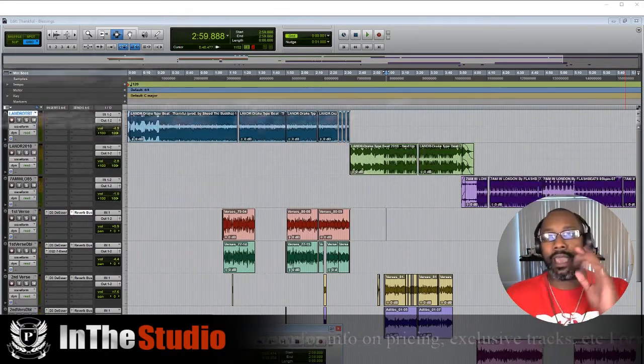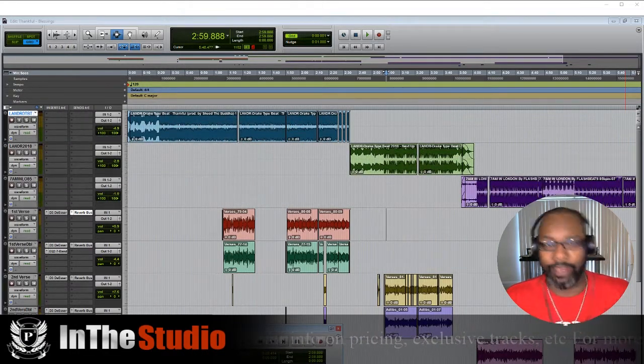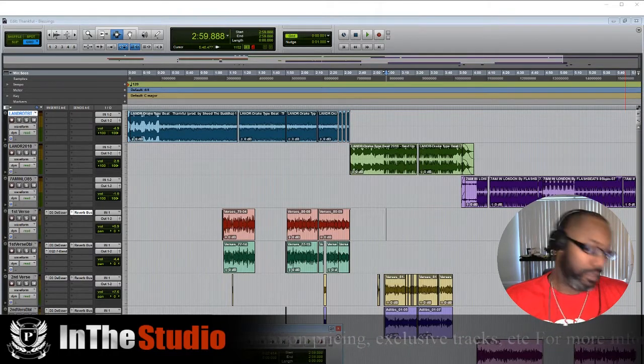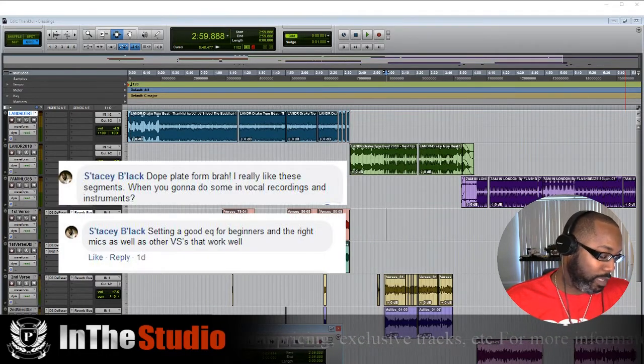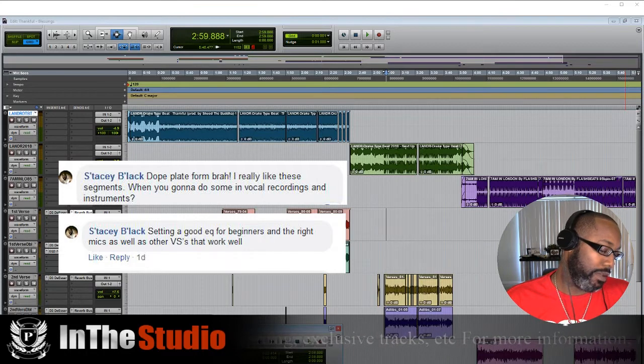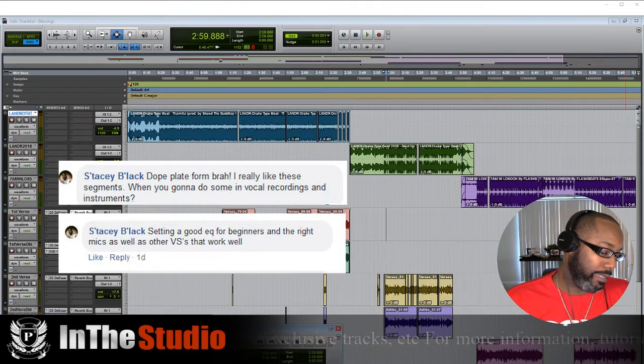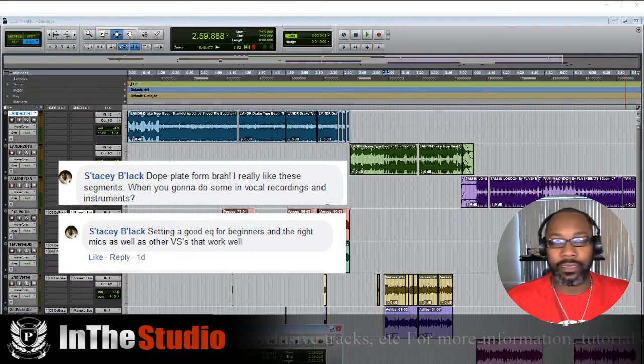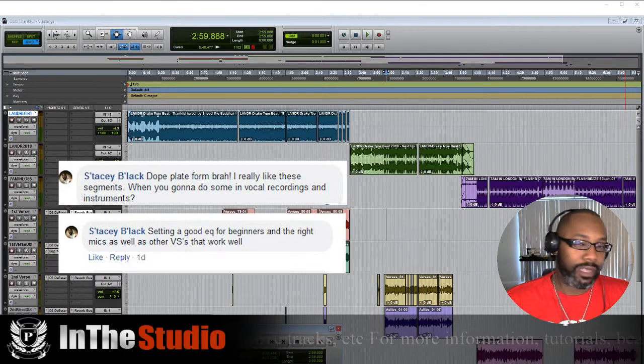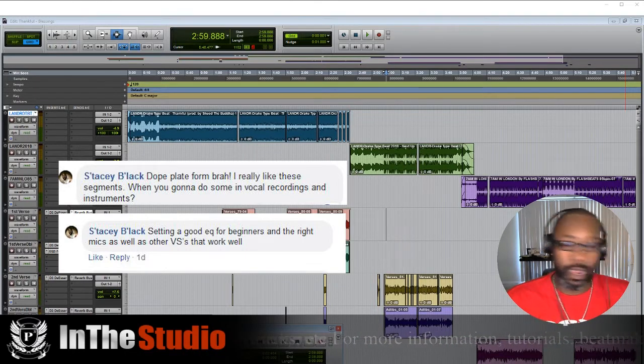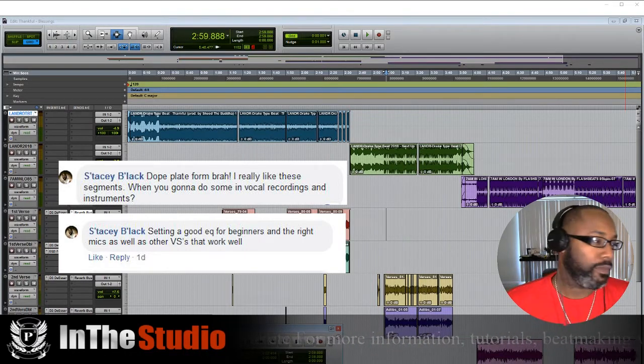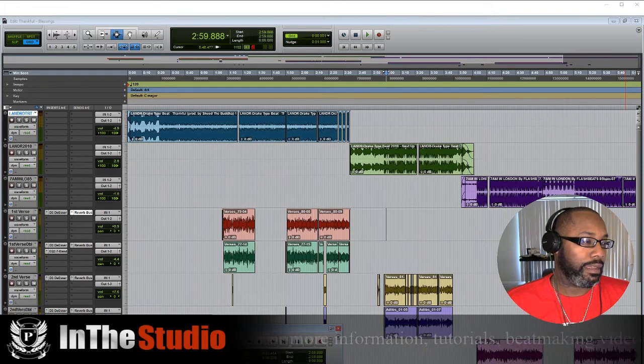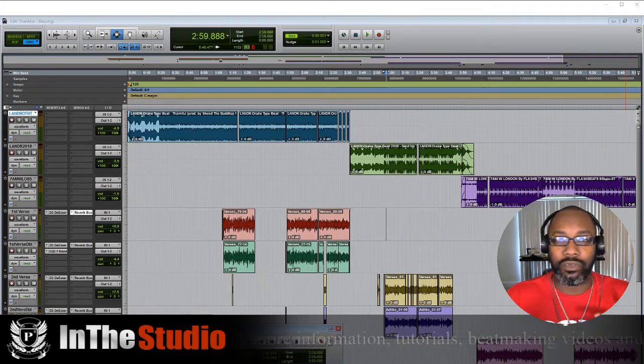Shout out to my boy S. Black, Stacey Black. He basically asked, he said Thesis, what's a good setting for EQ for beginners and the right mics as well as other instruments or plugins that will work well when you're recording. So basically we're gonna submit to this request.